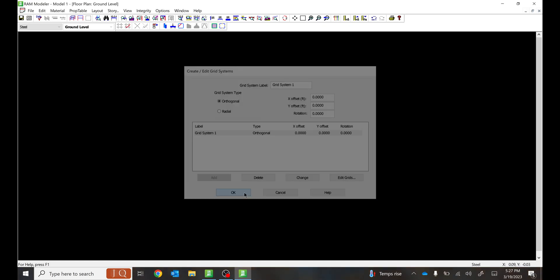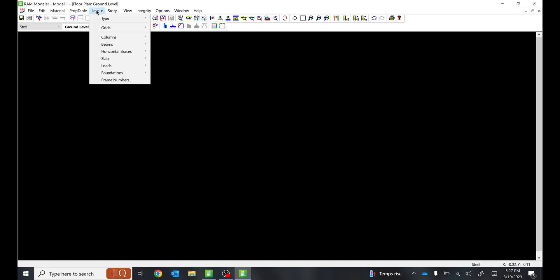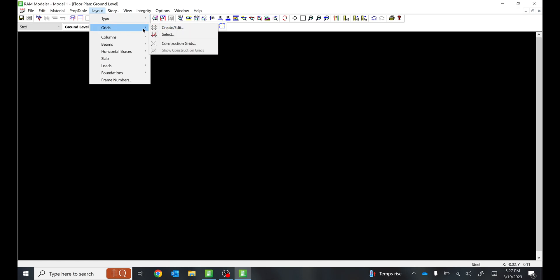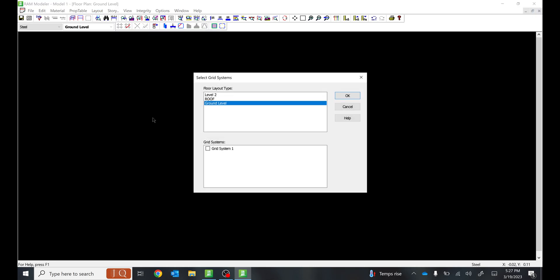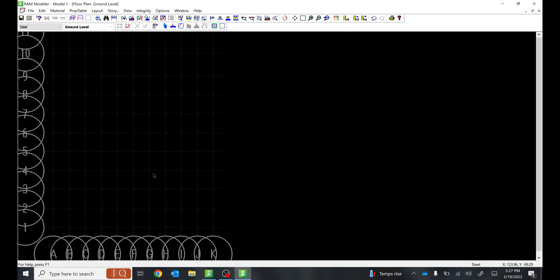Since you cannot see the grid lines yet, go back to Layout, go to Grids, select, and for the ground level select Grid System 1 and click OK. Now you can see your grid system.